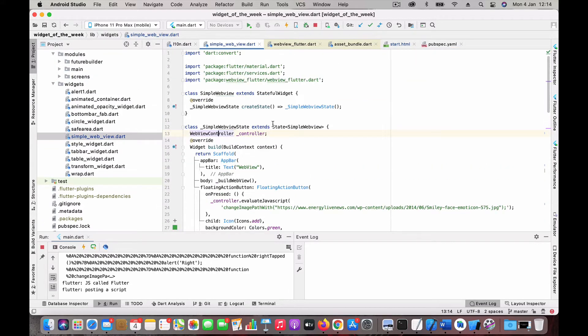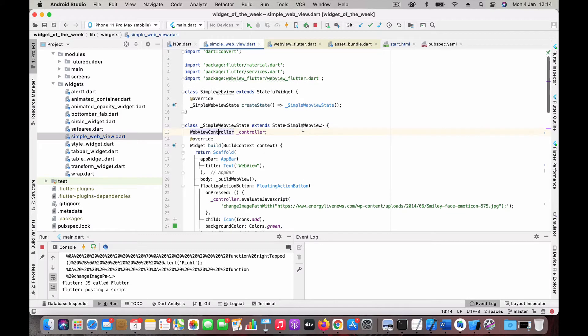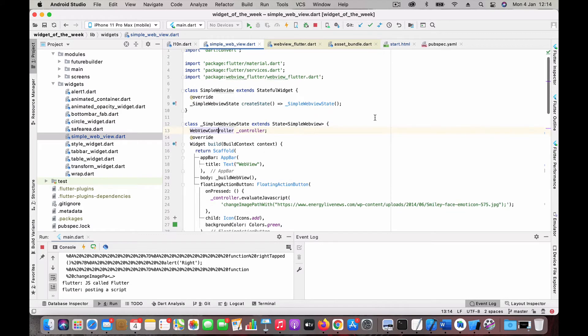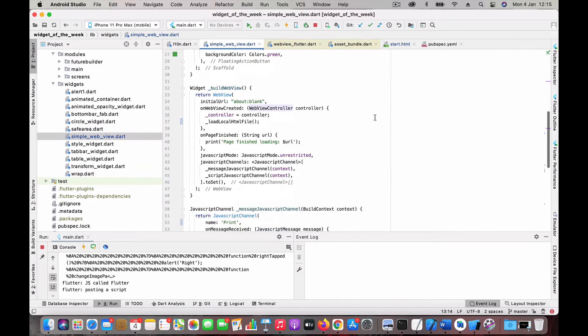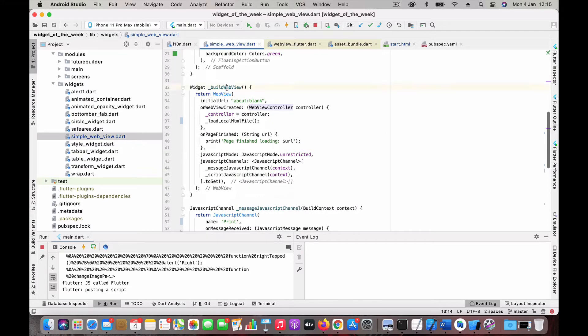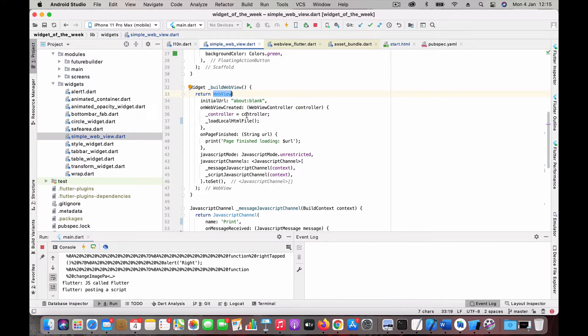Now coming back to the code, I have created a simple WebView stateful widget. Here we are going to create a WebView component, so I have this function called buildWebView in which we are going to create a WebView from the plugin. It takes in an initial URL.